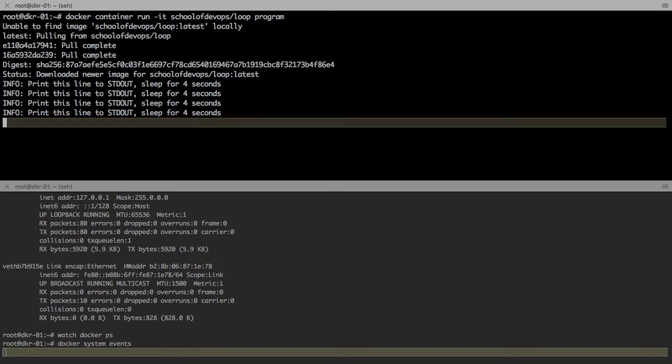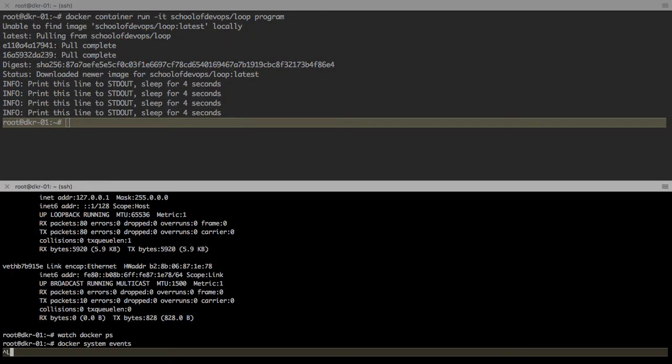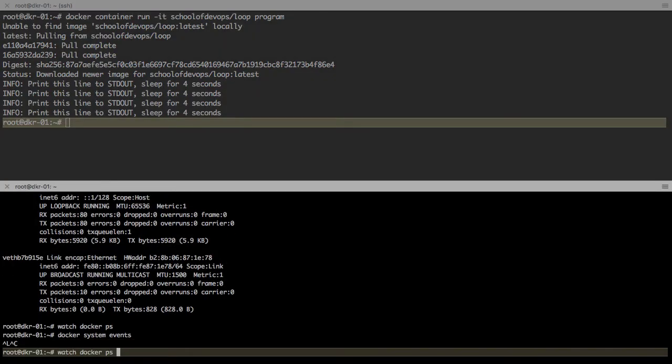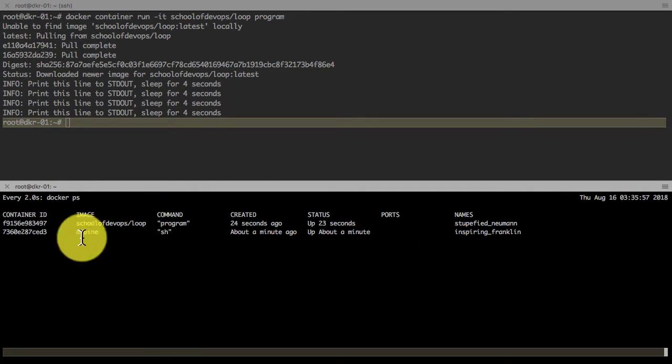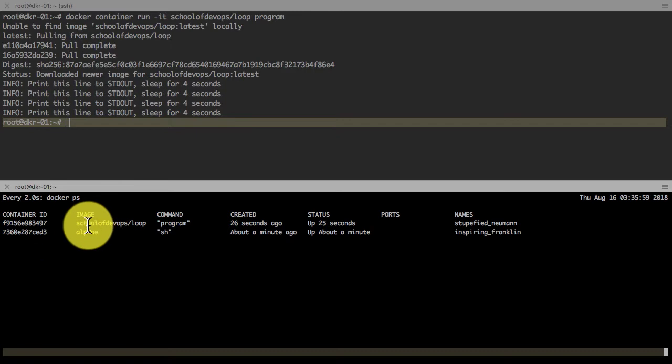If I use -it, I still can detach from that using ctrl+p followed by ctrl+q. That's what I did. But if I use -d, it not only launches my application but also immediately detaches from it.